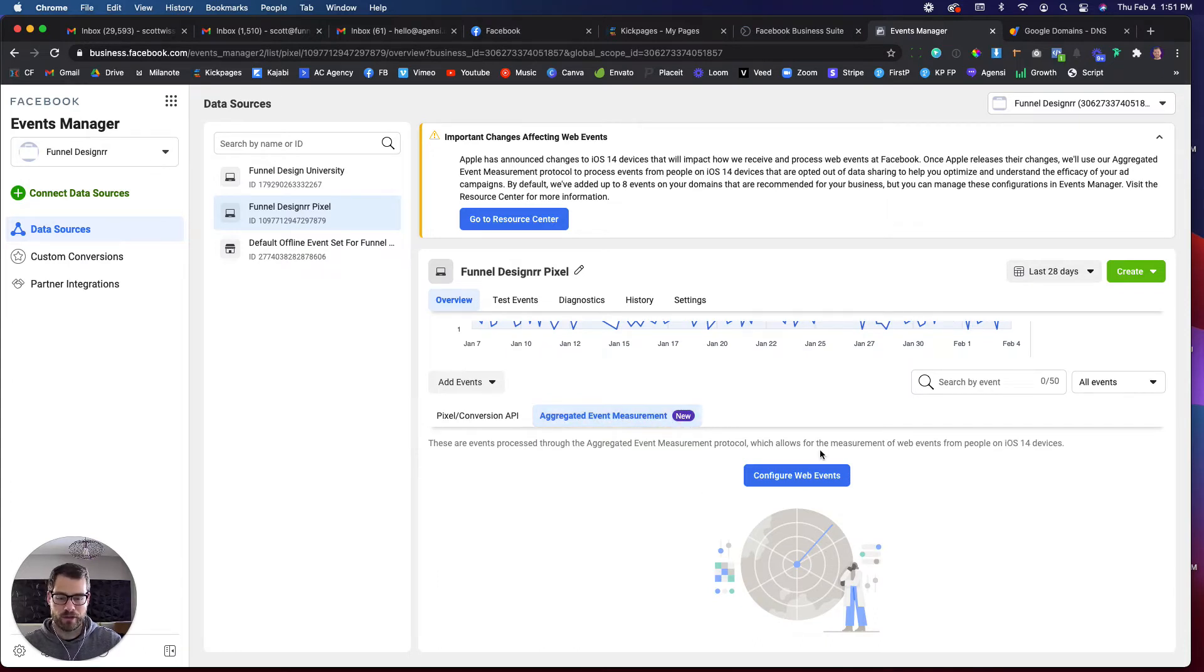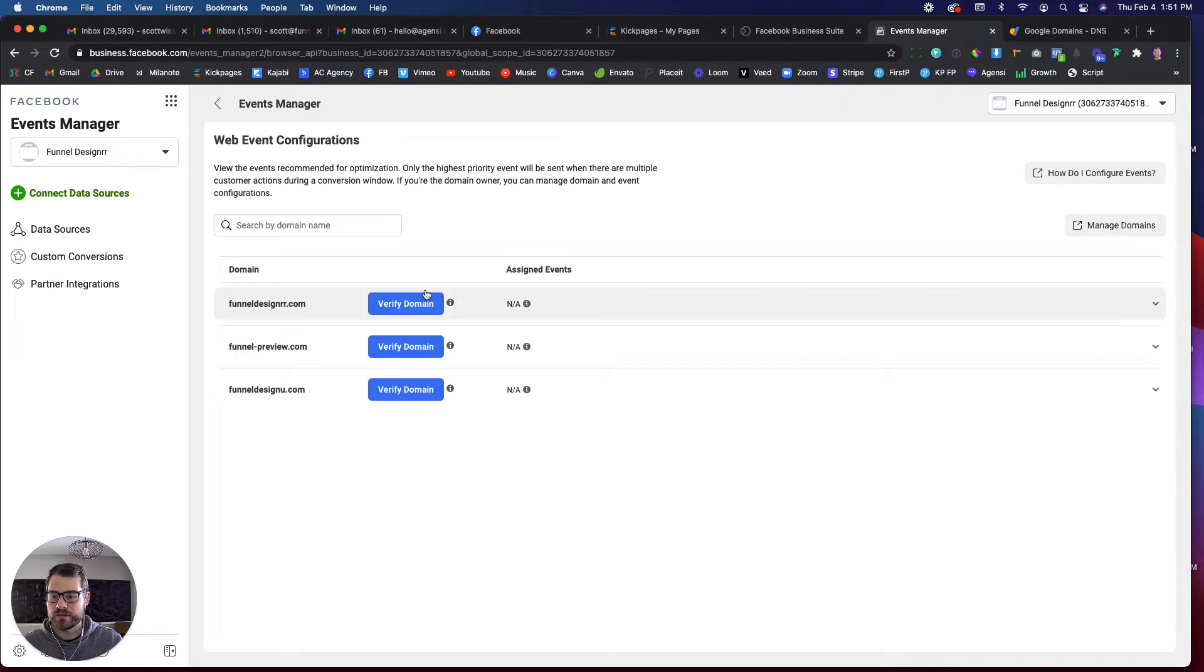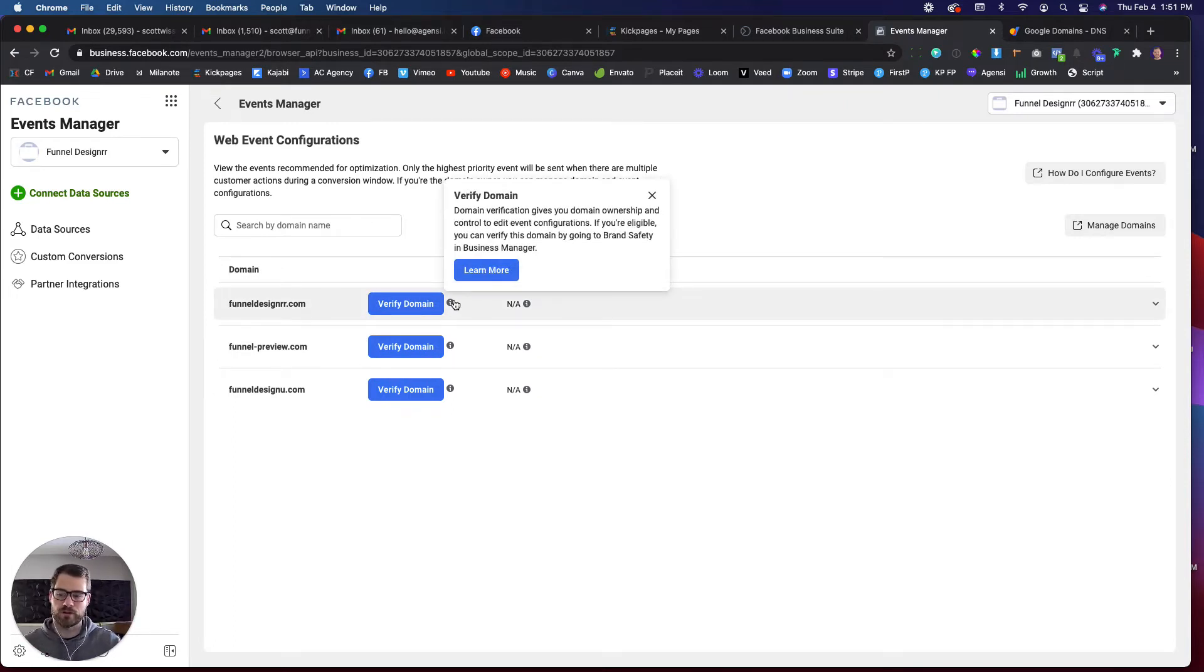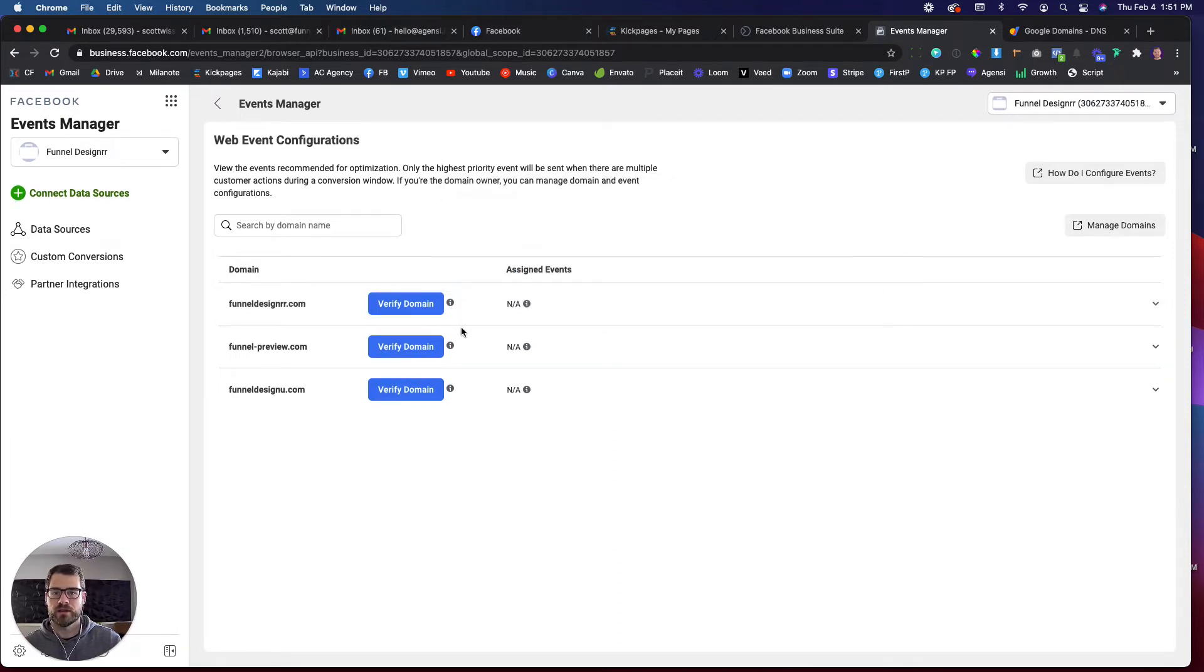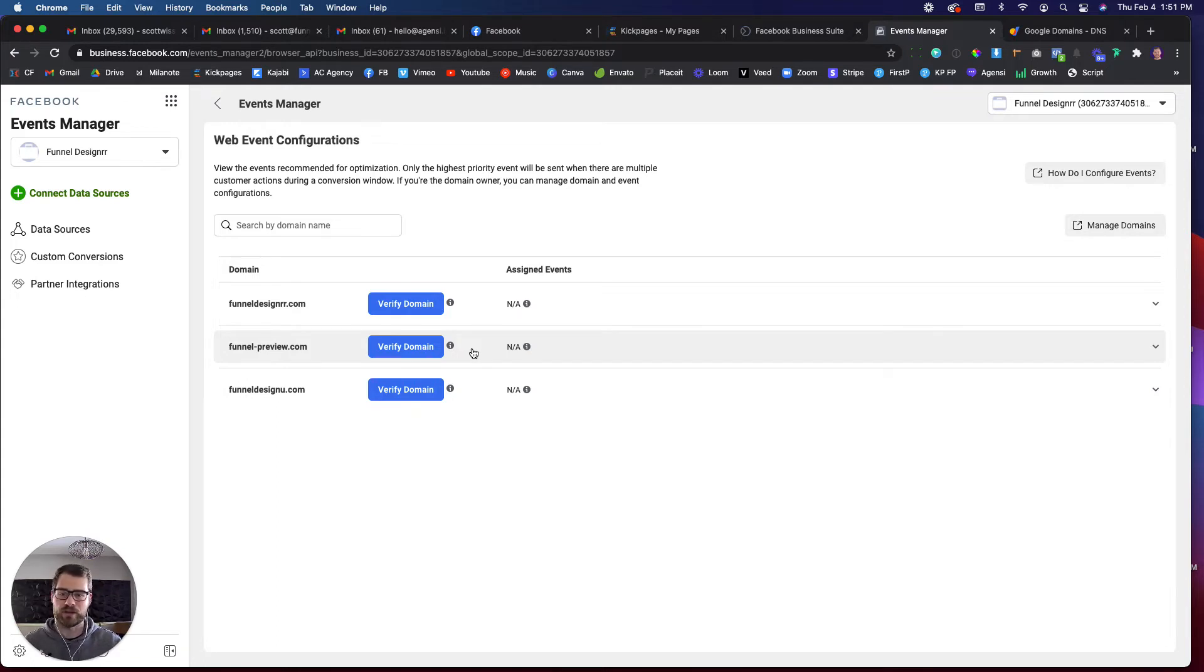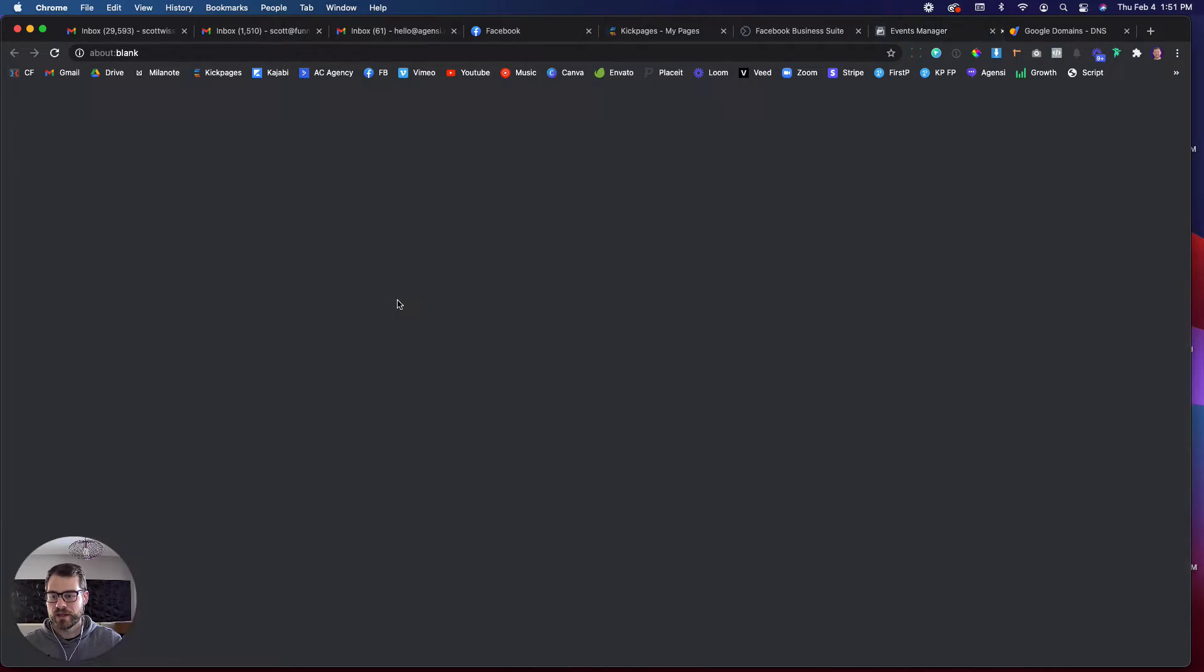When you click on that, you're going to see this configure web events. So just click on configure web events and then you're going to find the main domain. If you're working within a hosted page, so like if you're using ClickFunnels, you don't have to verify the ClickFunnels domain. You only have to verify the one that you own. If it's a third party domain, you don't have to worry about it. So find the one that's yours and click verify domain.